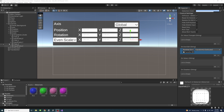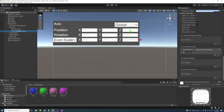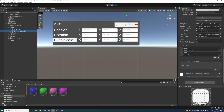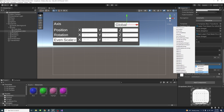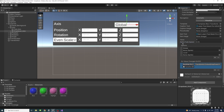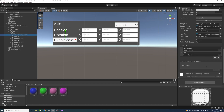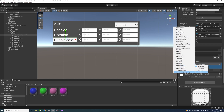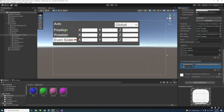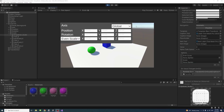Assign methods to the dropdowns. Select 'dropdown_axis', go to On Value Change, click plus, drag the TransformUI game object, and select the 'OnAxisDropdownChange' method. Similarly for the scale dropdown: select 'dropdown_scale', On Value Change, plus, drag the game object, and select 'OnScaleDropdownChange'.